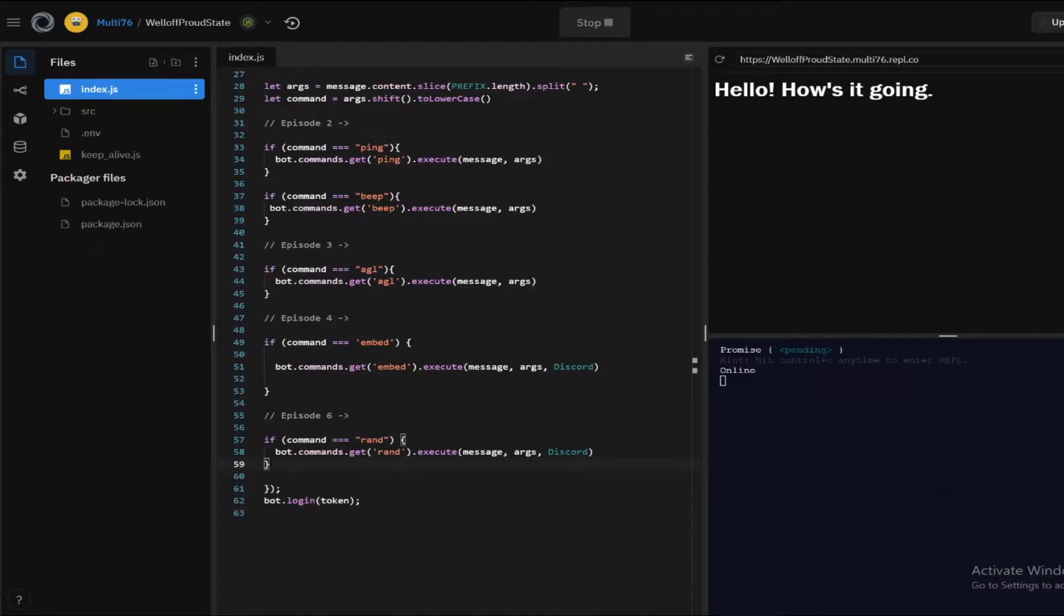Yo guys welcome back to my channel. This is episode 7 of the discord.js guide and in this episode I'm gonna be teaching you how you can create a simple math command. So let's jump straight into it. I hope you'll enjoy.